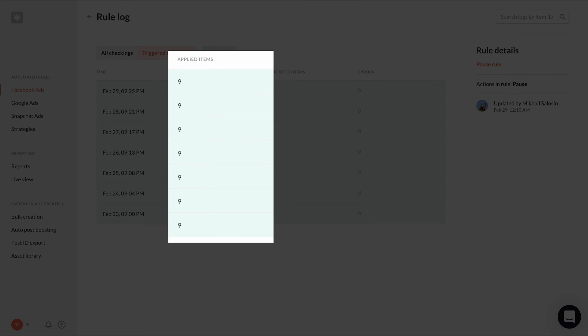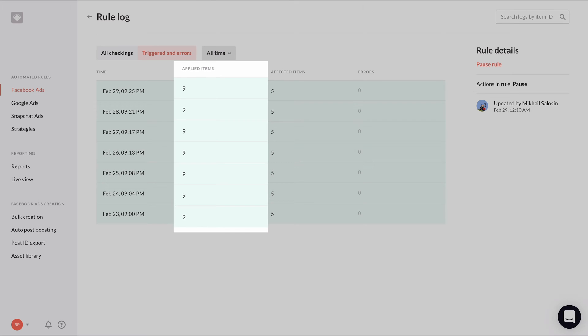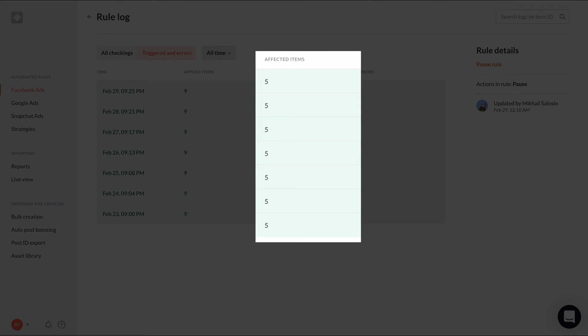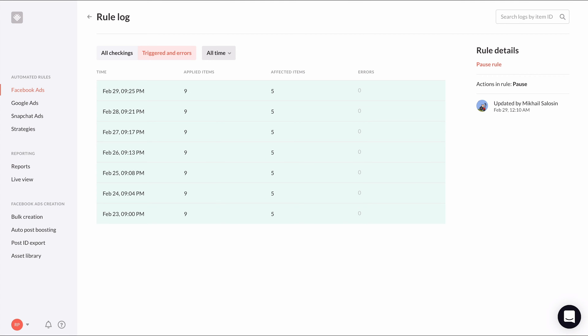The applied items is a count of how many items were checked by the rule. If you're using the selection filter type, this number could change over time depending on whether new or existing items meet the selection criteria. Affected items is a count of how many items the rule actually affected. If this number is more than zero, it means this rule fired and applied to that number of items.